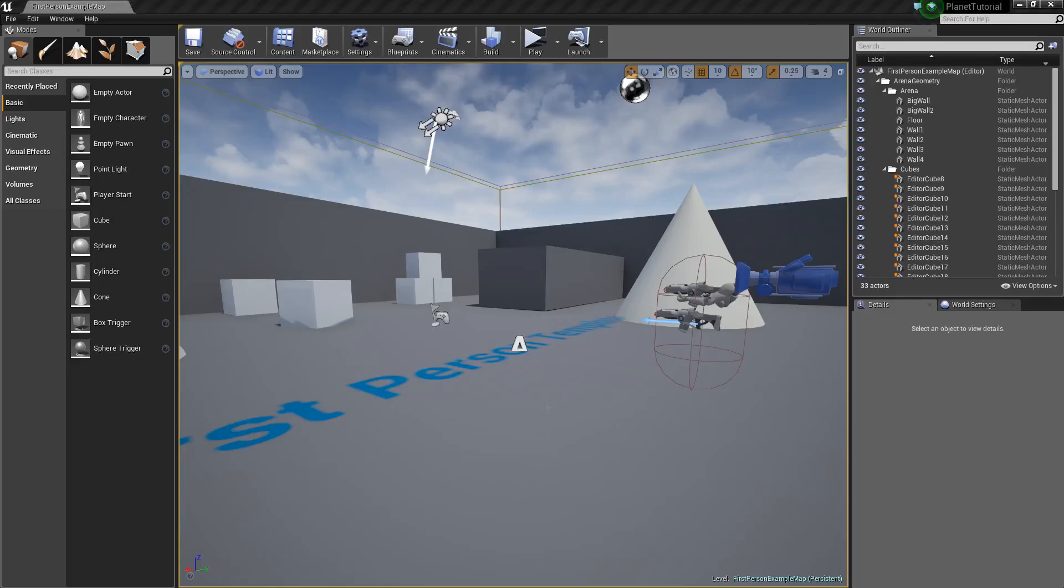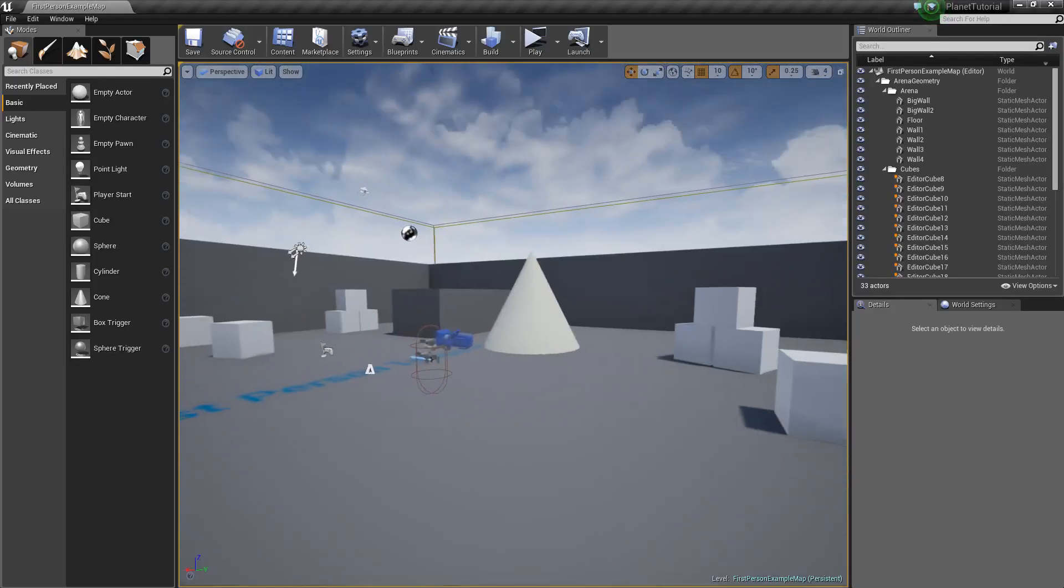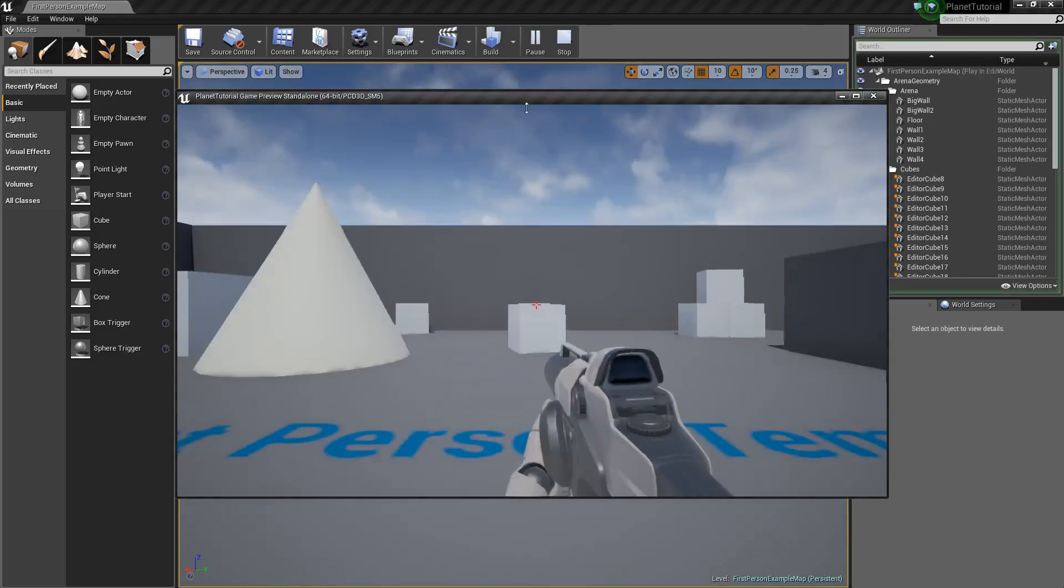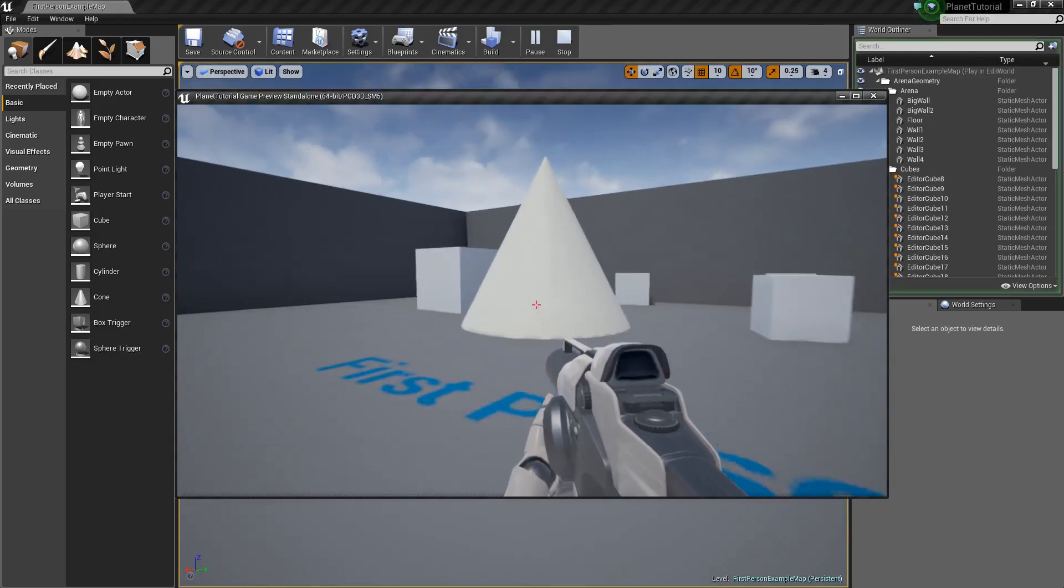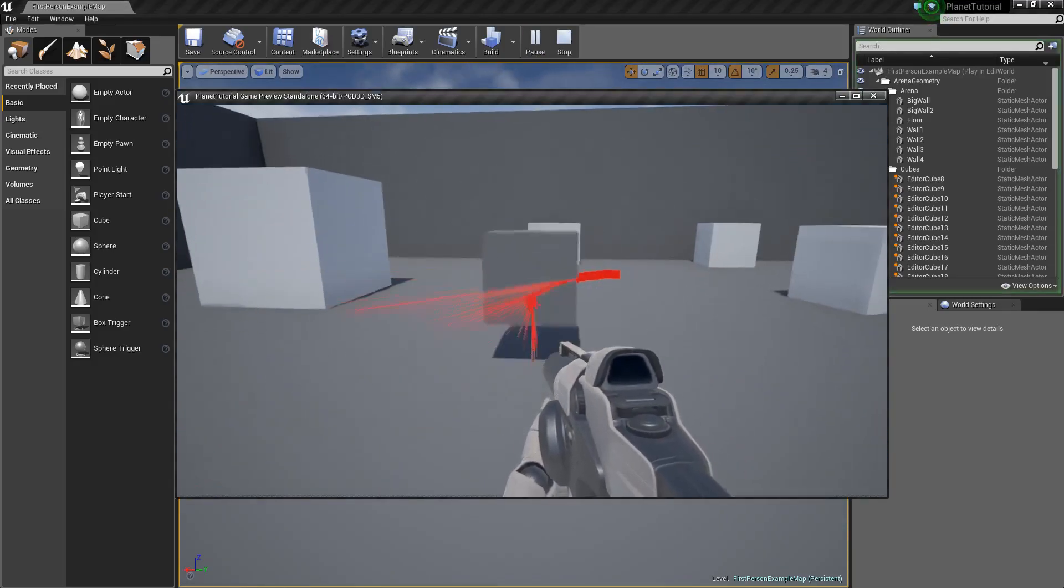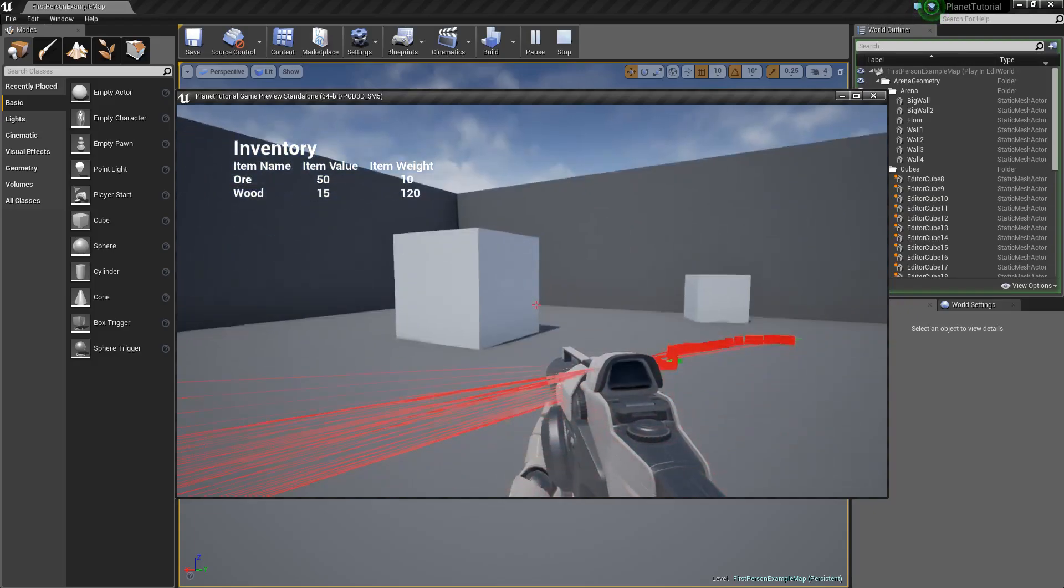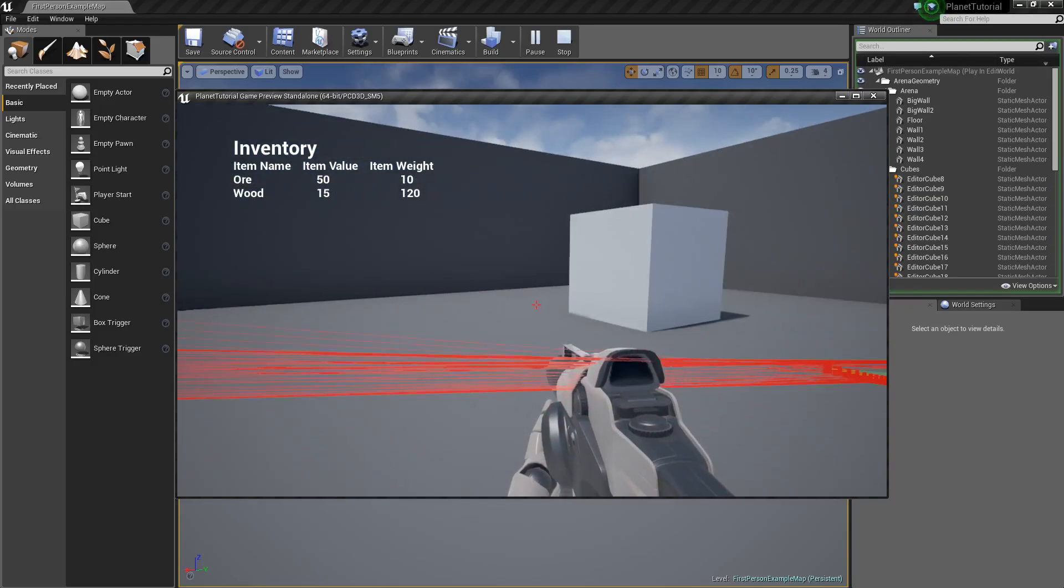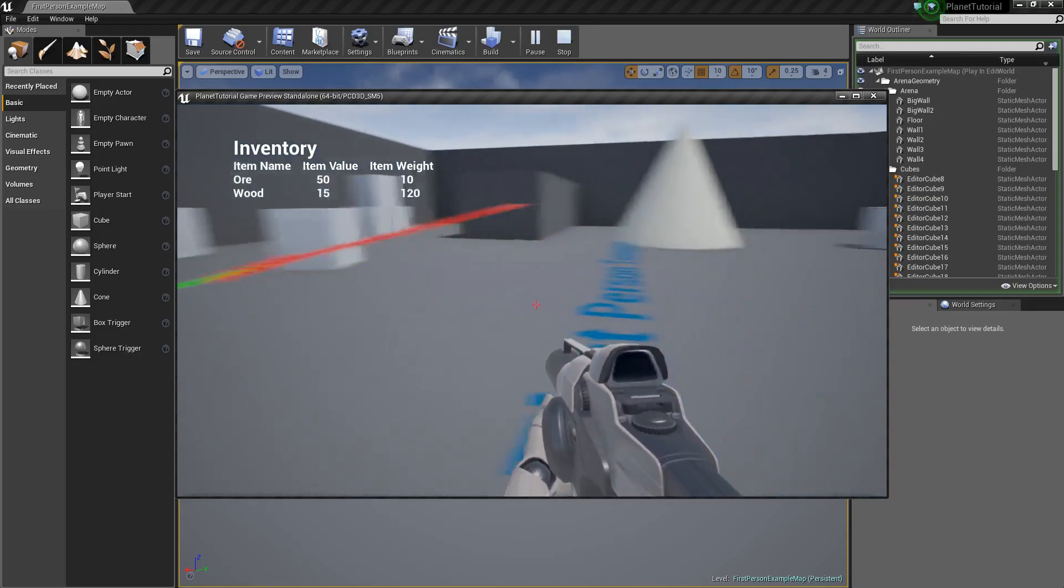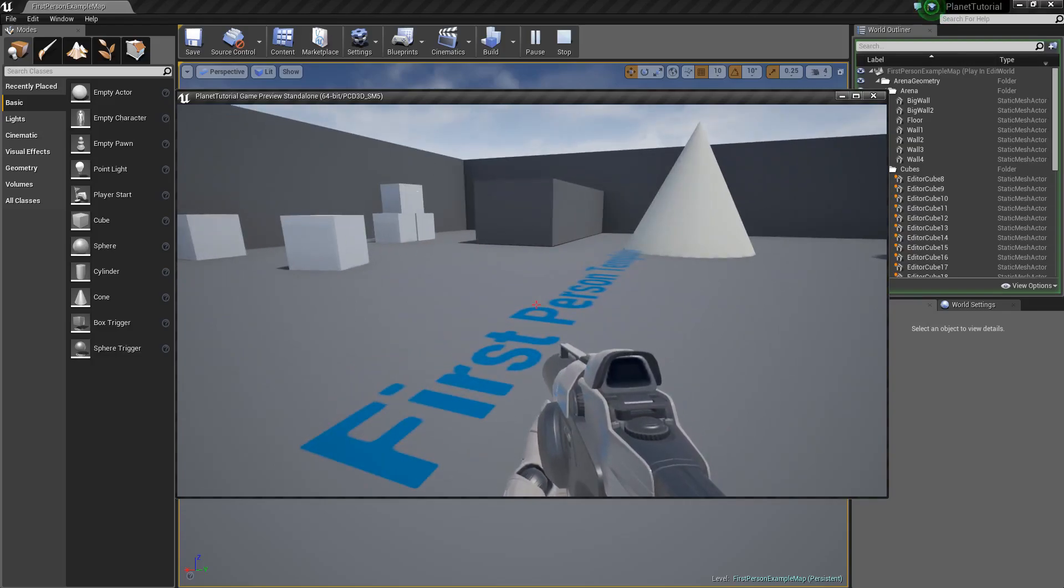Alright, hey, how's it going? Last time we left off, we created a visual kind of inventory system. So if I go ahead and grab that, you'll see that I have the item name, item value, and item weight going into the inventory when you press I.